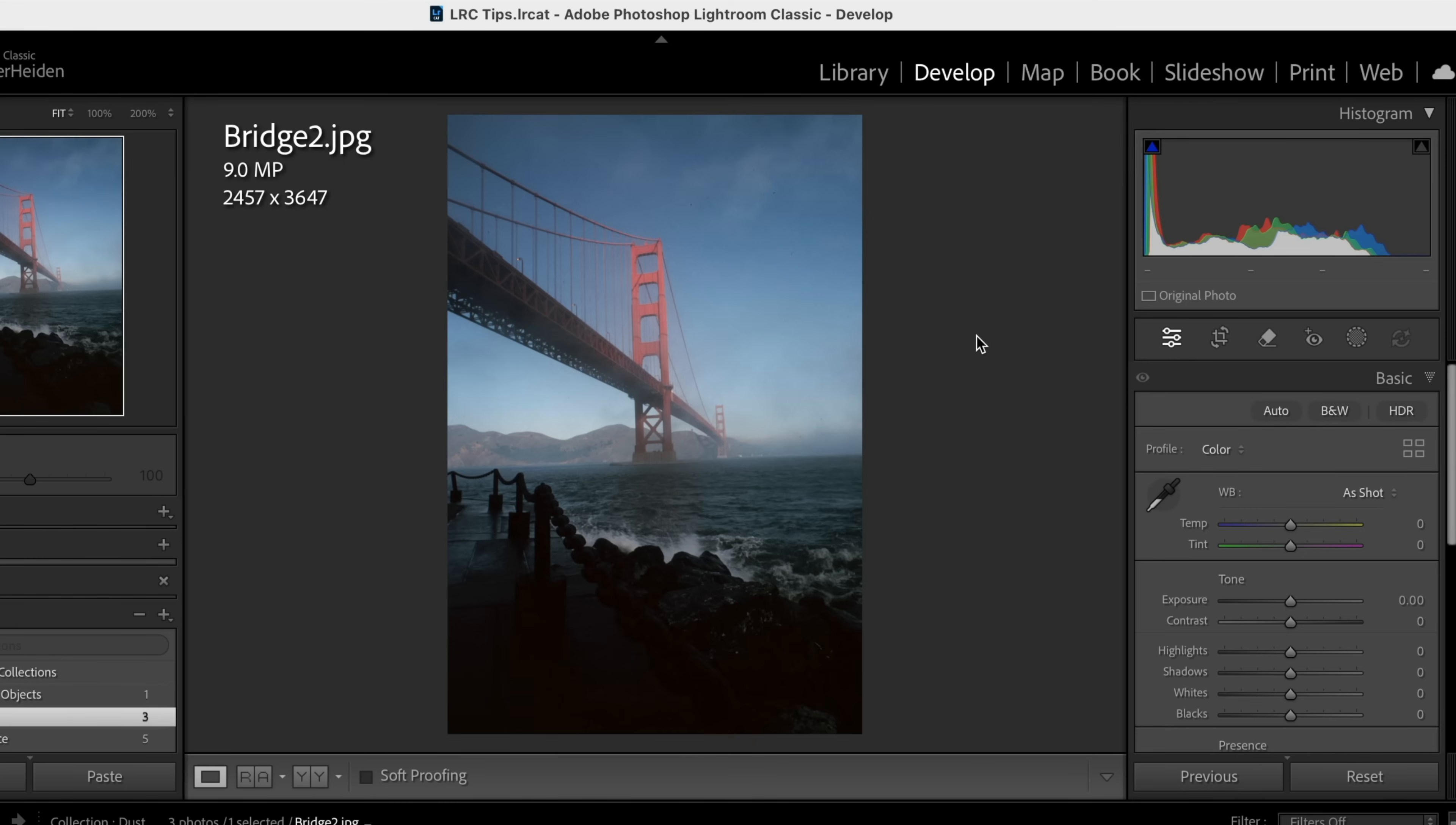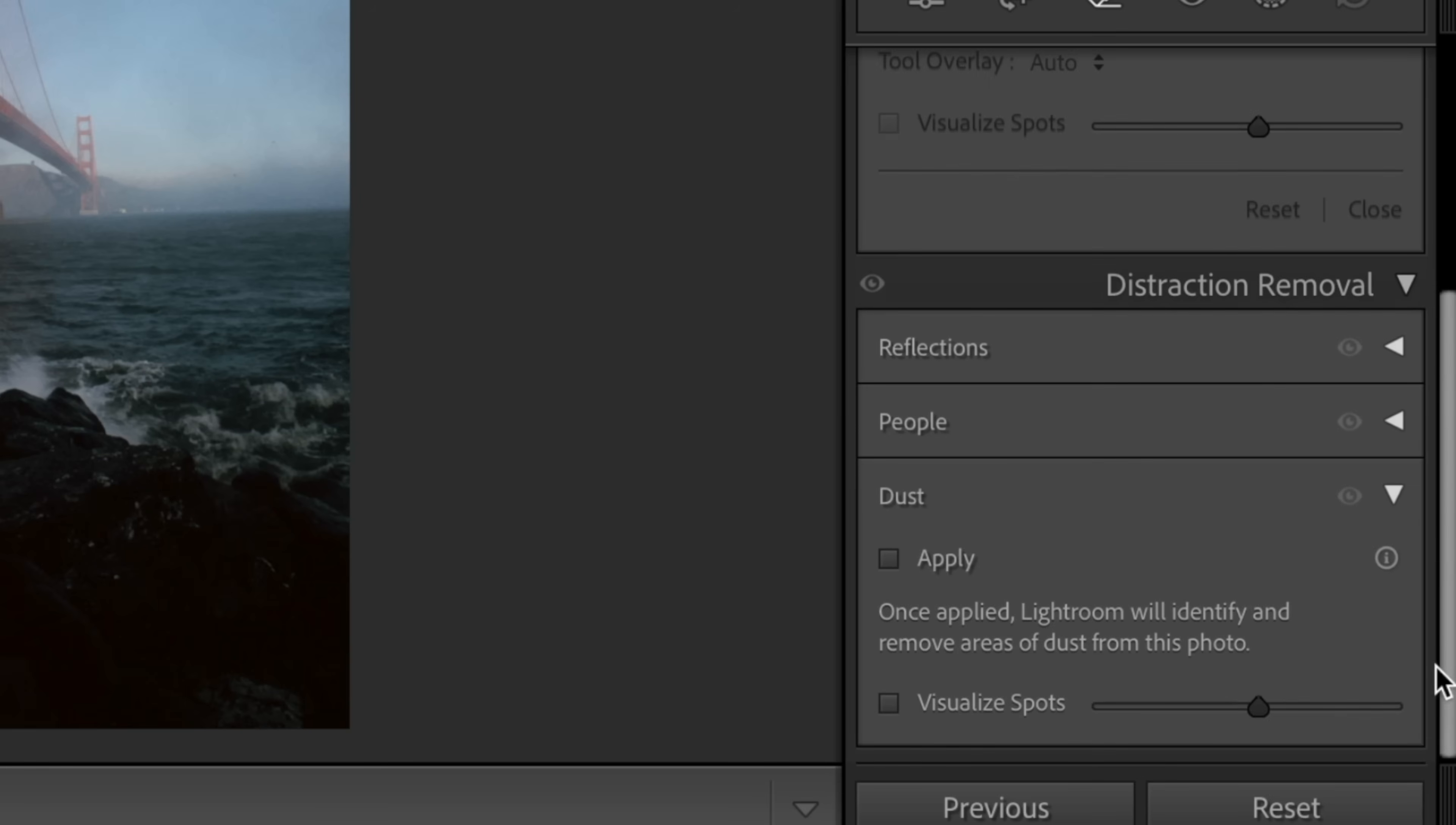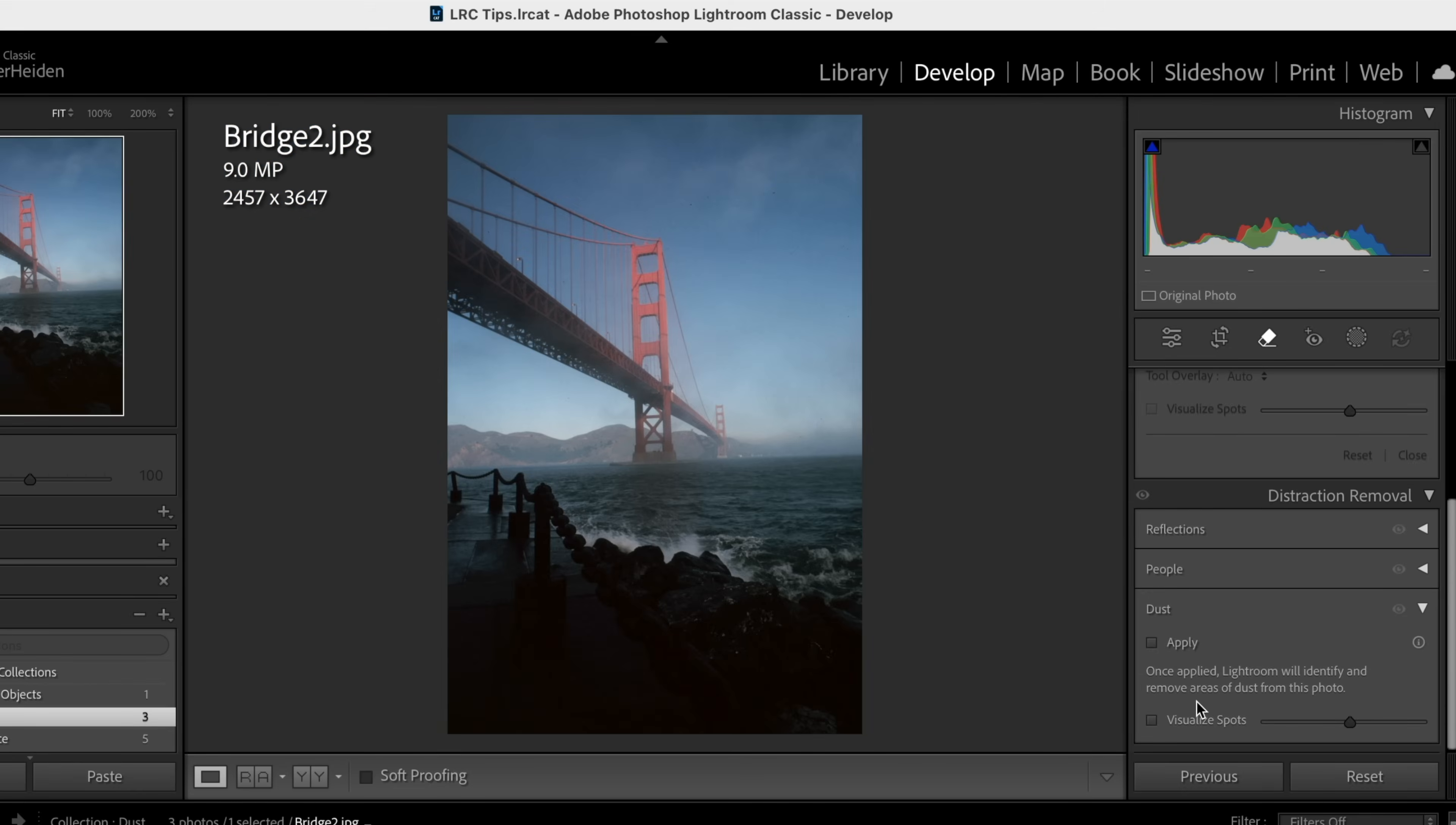Also in the remove tool is a new section on cleaning up dust. If we come over here to dust and do this downward arrow, we can see it reveals a new dialog box. What it does is it goes in and looks for dust. We can see this is an older scanned image, so there's lots of dust to deal with. Let's hit apply.